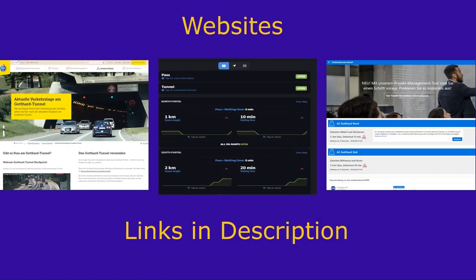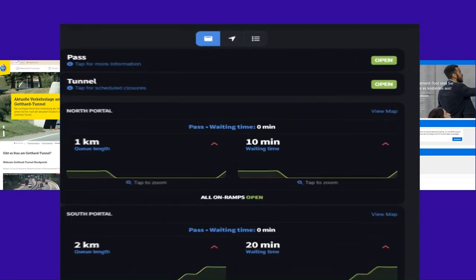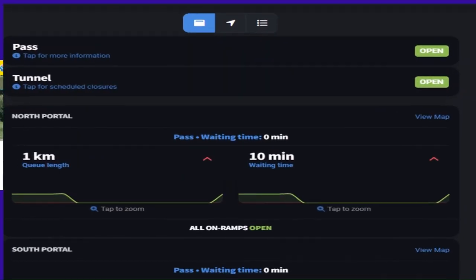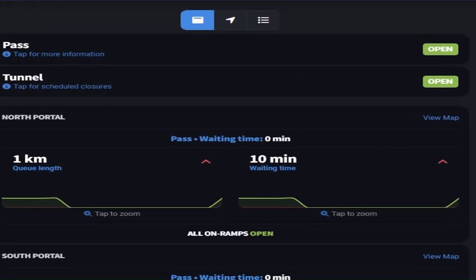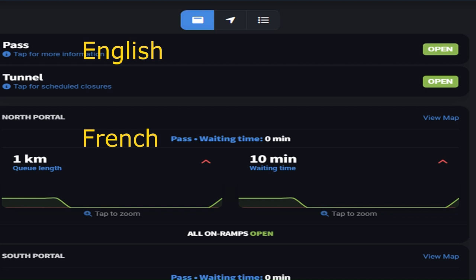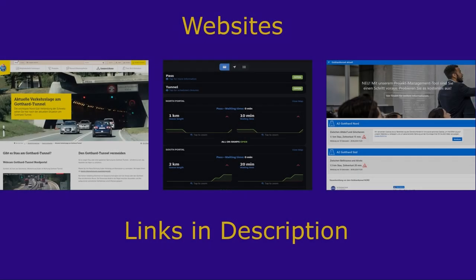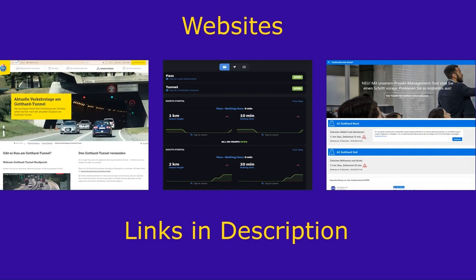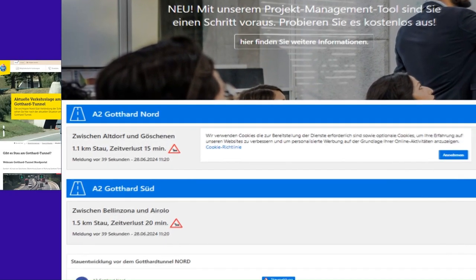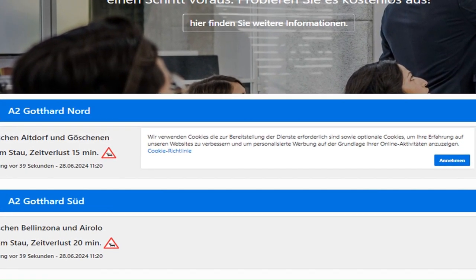Gotthard Tunnel Live Traffic is quite a useful website, but focuses solely on the traffic situation. This website is available in four languages: English, French, Italian, and German. Gotthard Tunnel Actual is another website specifically dedicated to the traffic situation at the Gotthard tunnel, but only in German.